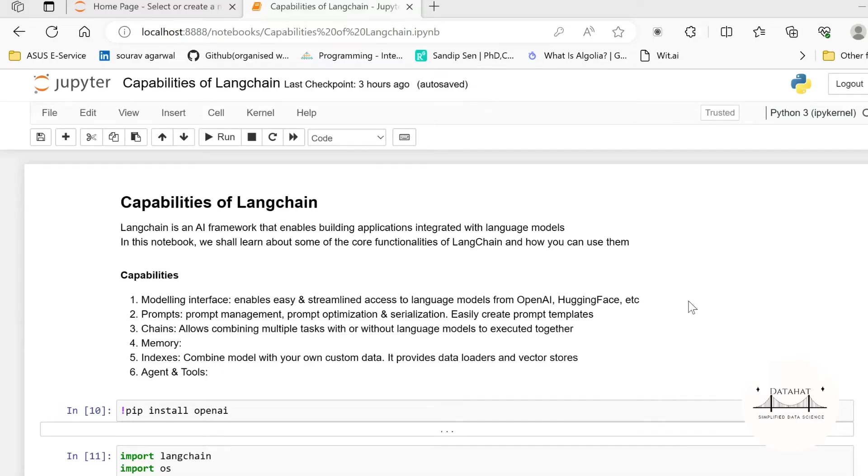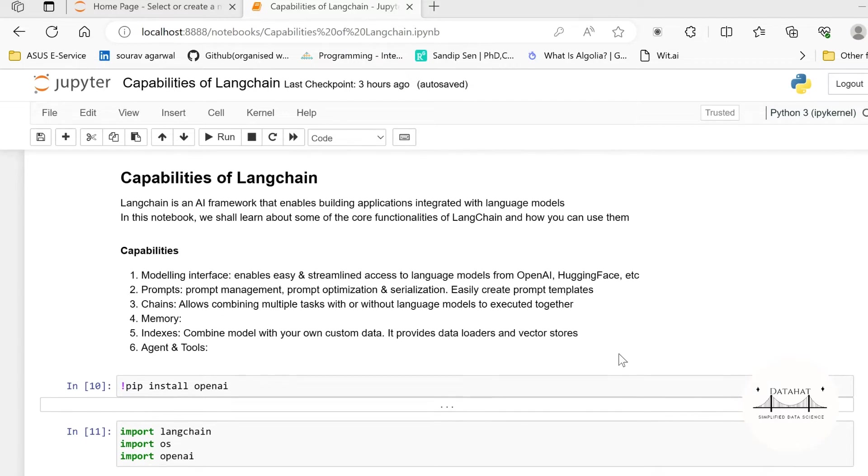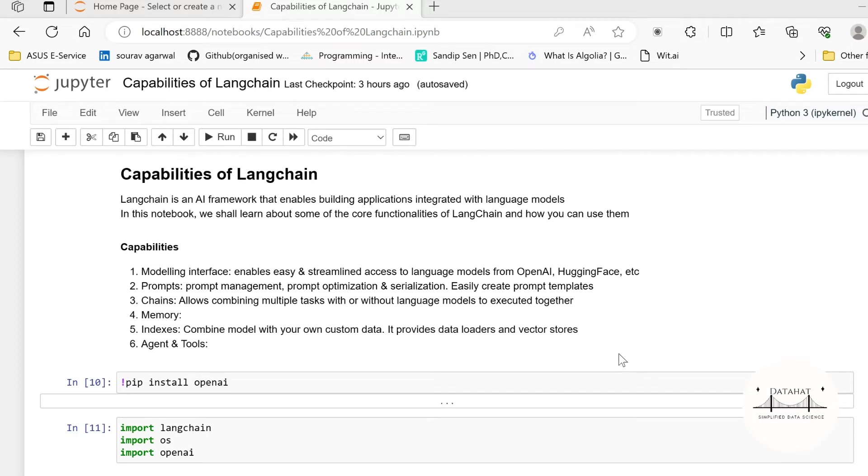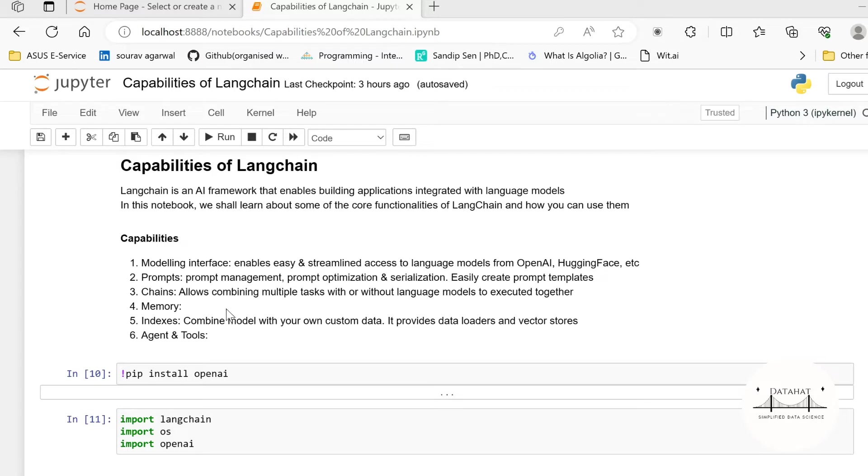Now the primary functionalities or the six functionalities of LangChain have been put together as six different modules and they enable us building excellent applications allowing abstraction and interfacing with multiple language models as well as chaining them. Let us look at them one by one. Also we shall go through some of the examples as to how you can build and make use of these modules.